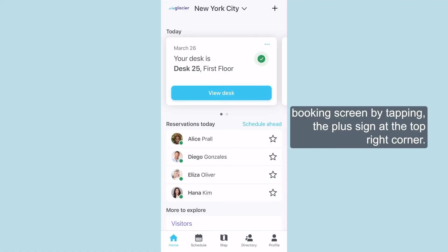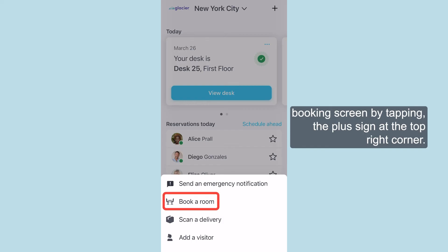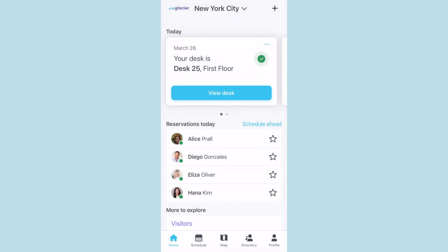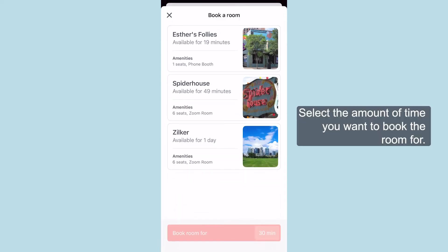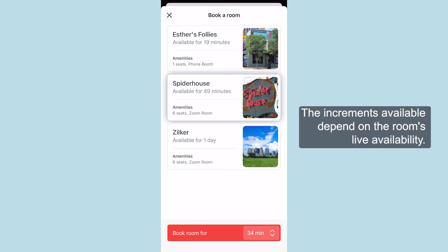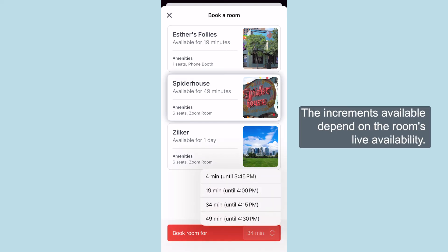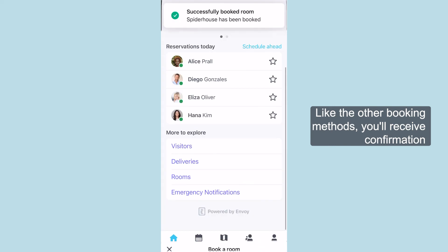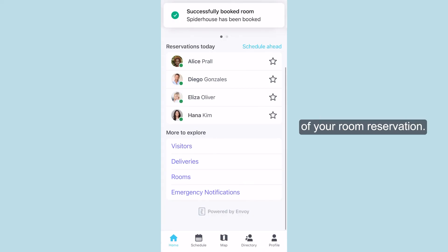You can also reach the room booking screen by tapping the plus sign at the top right corner. Tap "Book a Room," then select the amount of time you want to book the room for. The increments available depend on the room's live availability. Like the other booking methods, you'll receive confirmation of your room reservation.